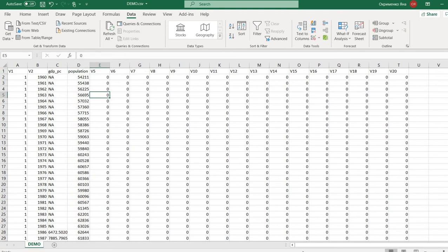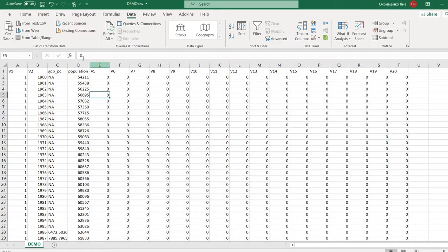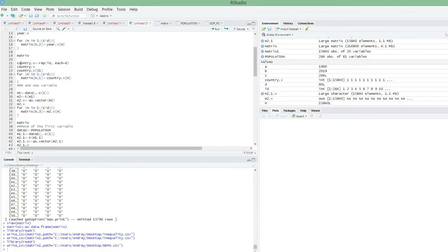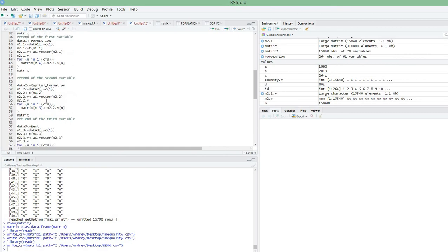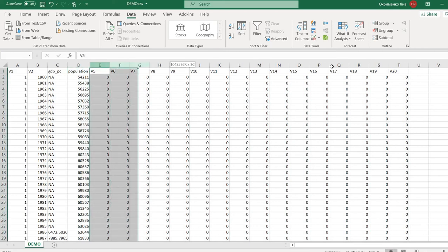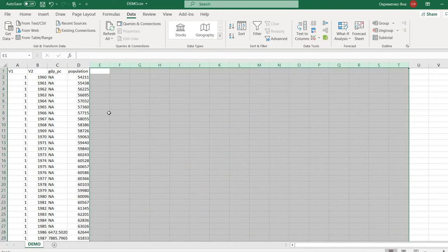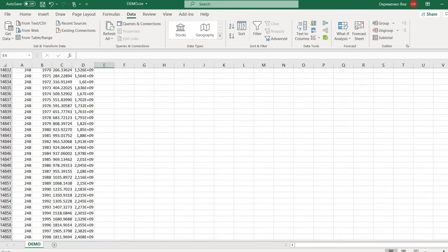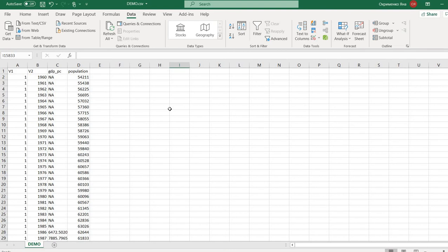The result is GDP per capita in the third column and population in the next — corresponding to the sequence in the code. If you're not sure about the column order, just look at the sequence in which you added variables to the matrix: first variable, second variable, third variable, and so on. I specified 20 columns so some were unused — just delete those. Now I have 15,840 observations.